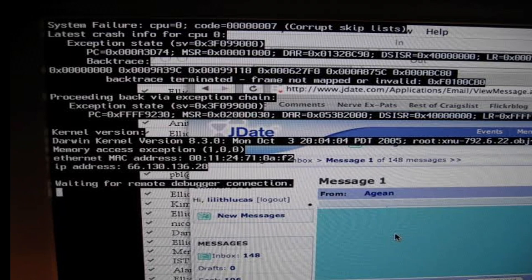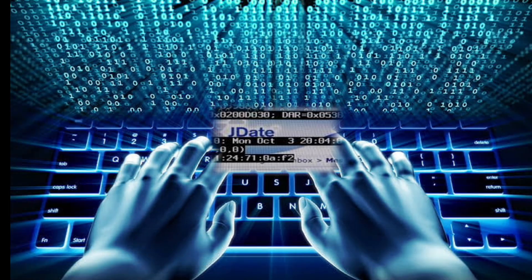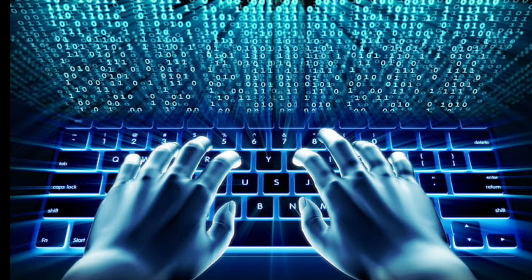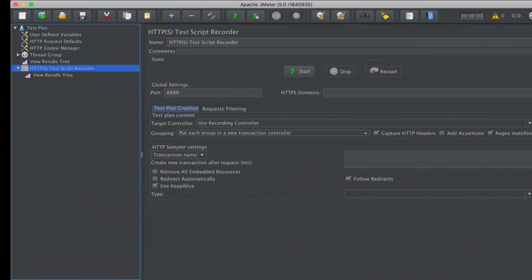For example, if the software starts running slowly or crashes under a simulated load, developers can use JMeter's reports to identify the problem areas and make improvements. This helps ensure that when real users come to use the software, it runs smoothly and doesn't crash or slow down. In summary, JMeter is like a taste tester for your software, helping developers ensure their software can handle lots of users at once and performs well under pressure.